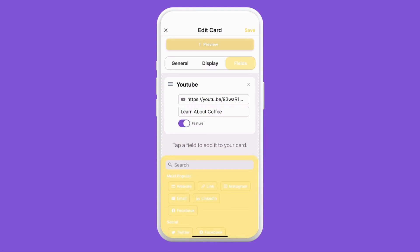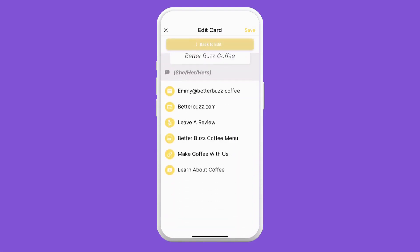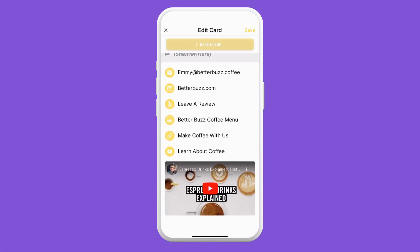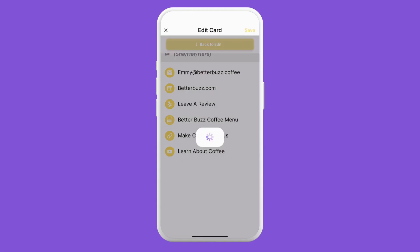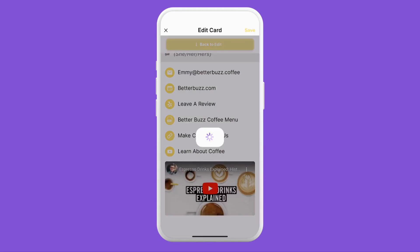Now we can tap preview to see what the video will look like on our card, and it will always appear at the very bottom of the card. And then once we like how it looks, we can tap save.